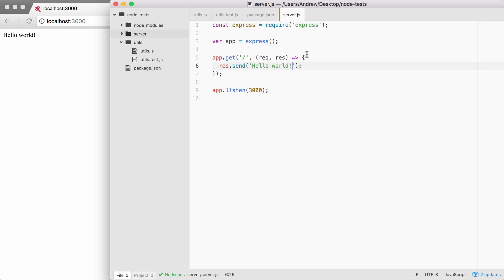That is not the goal for this section. The goal here is to make testing easy and approachable, so we're going to use a library called SuperTest to test our Express applications. SuperTest was created by the developers who originally created Express. It has built-in support for Express, and it makes testing your Express apps dead simple.